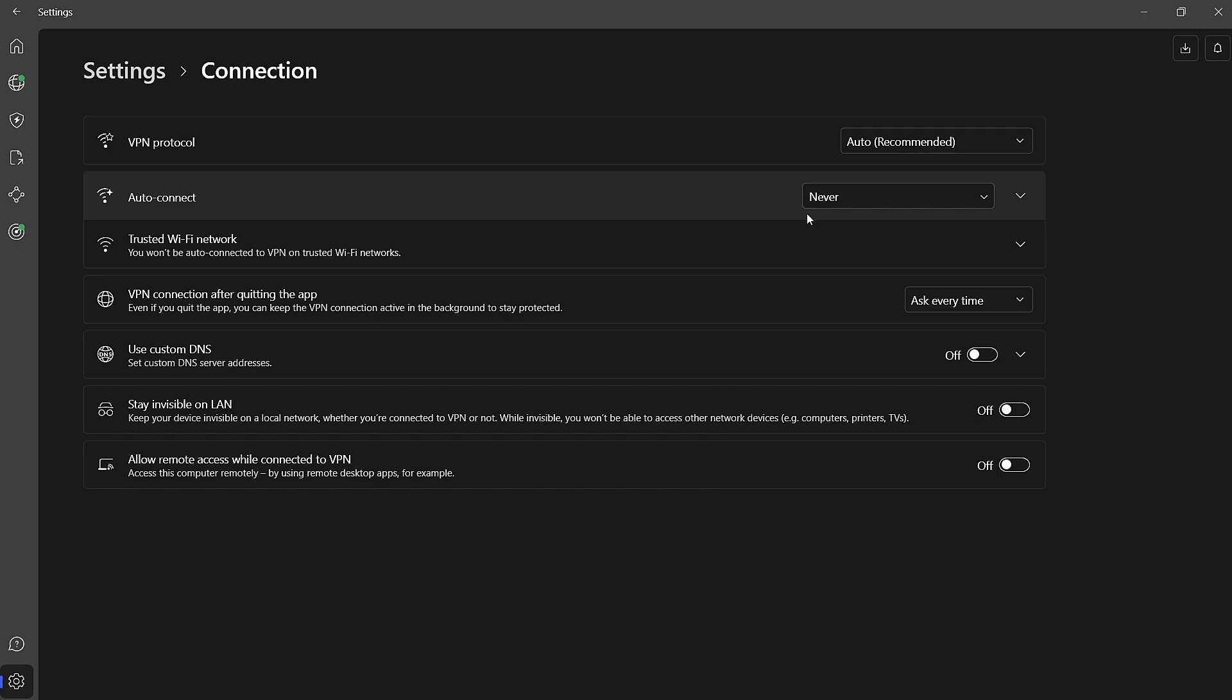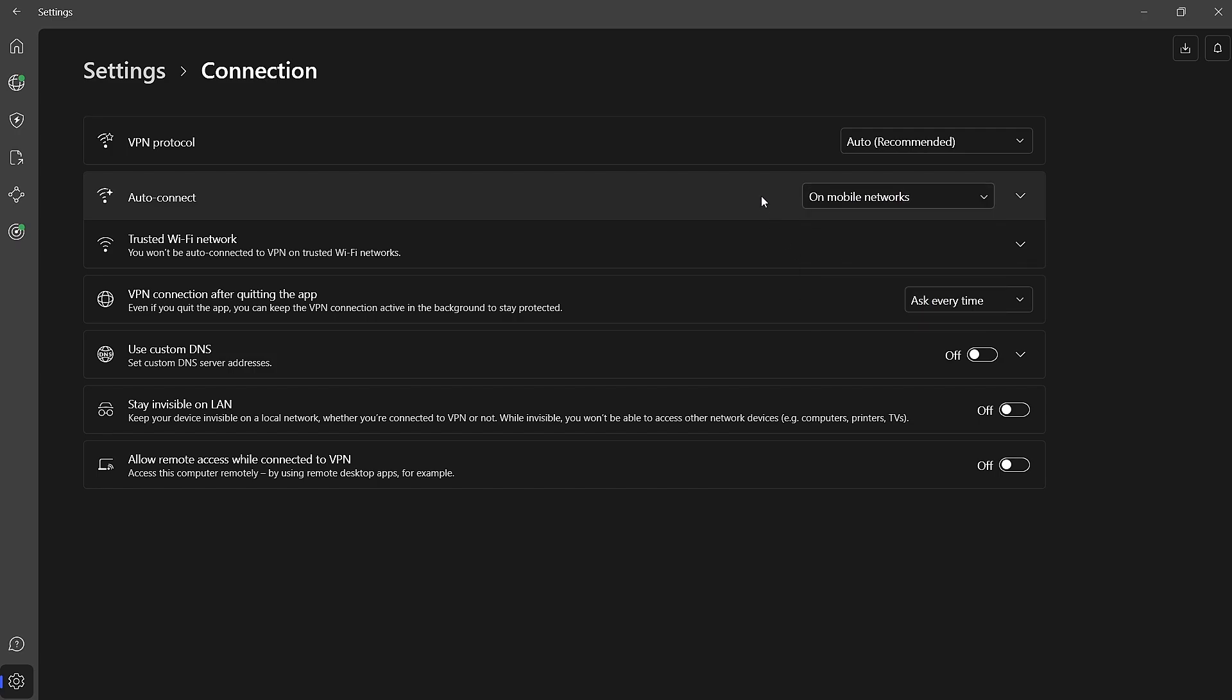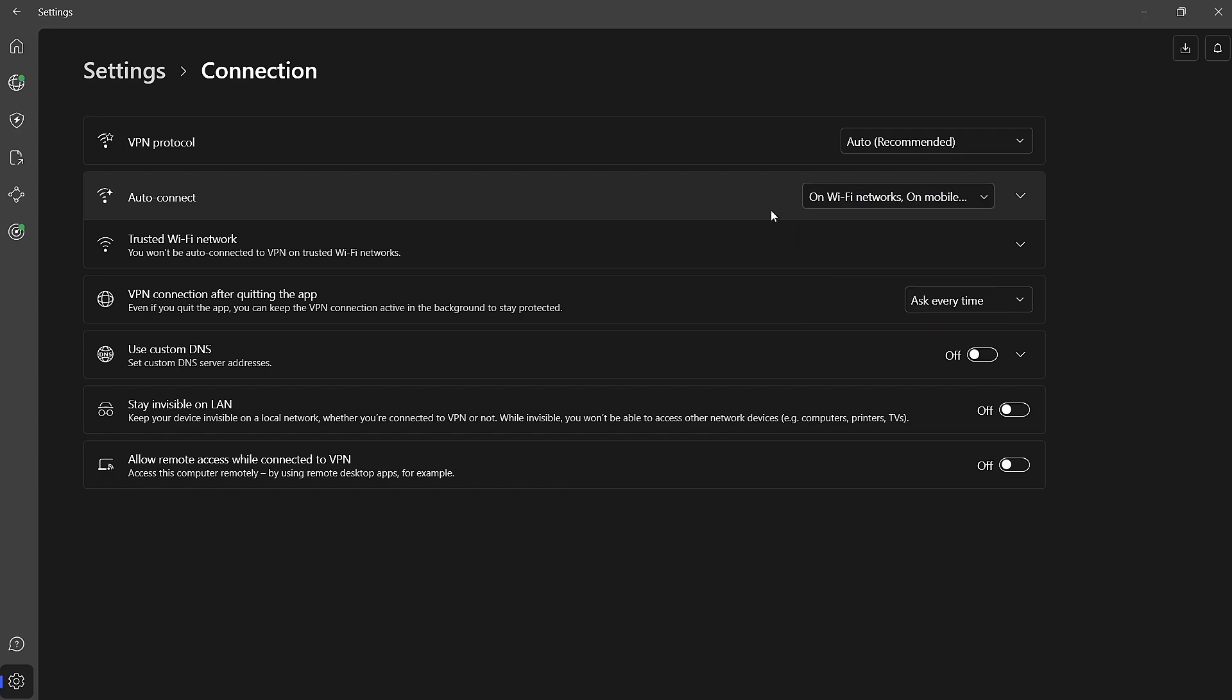Alternatively, if you'd like to have more control over which networks trigger the VPN connection, you can deselect specific options like Ethernet or mobile networks.